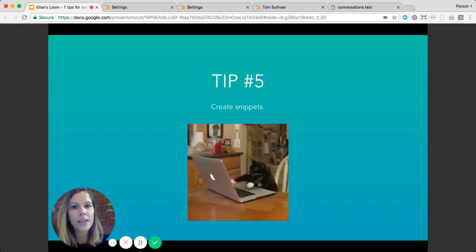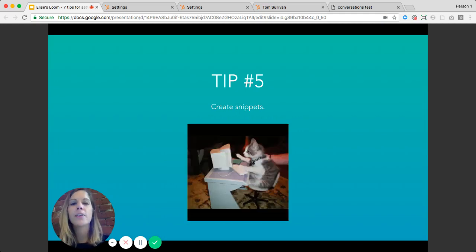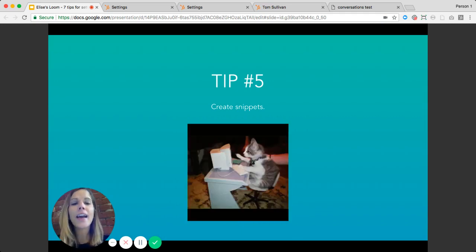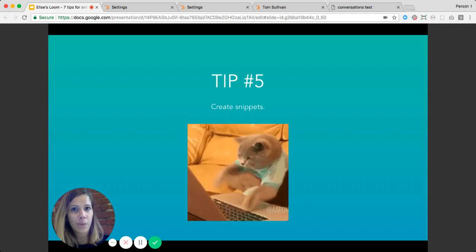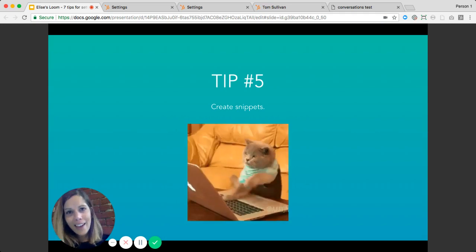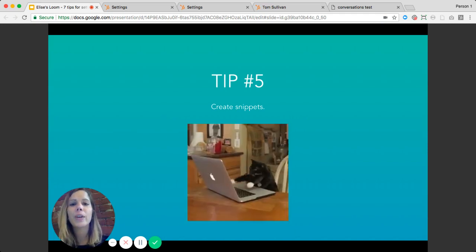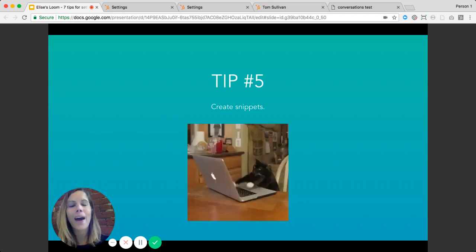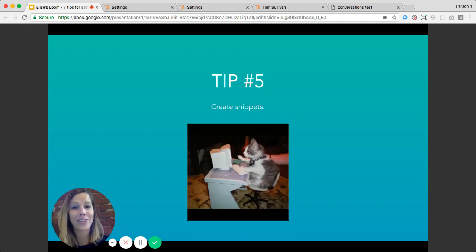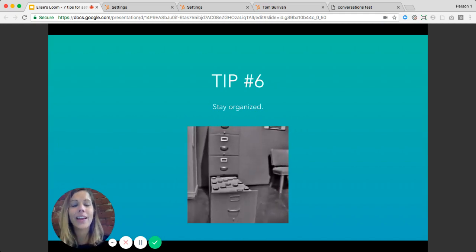Tip number five is to create snippets. A snippet is a short bit of copy — a paragraph or a couple of lines of text — that is a commonly used phrase or response. For example, if people always ask about your pricing, you can create the response as a snippet. This is great because it allows your team to be really efficient with their replies, and more importantly, it ensures everyone gives consistent responses to commonly asked questions.